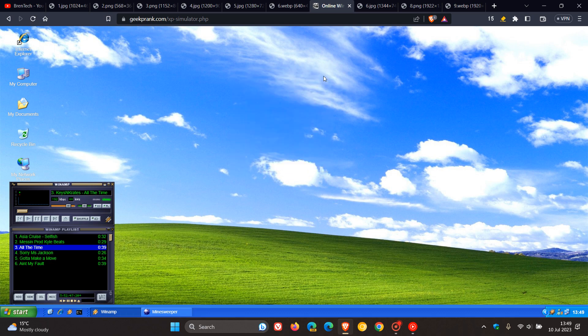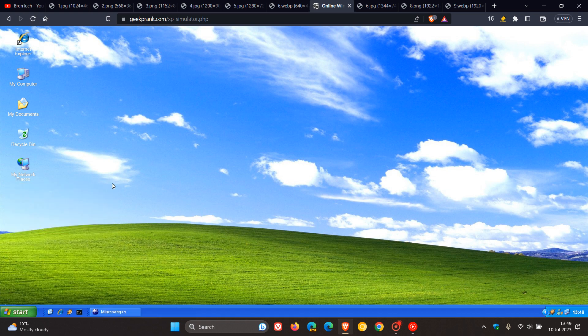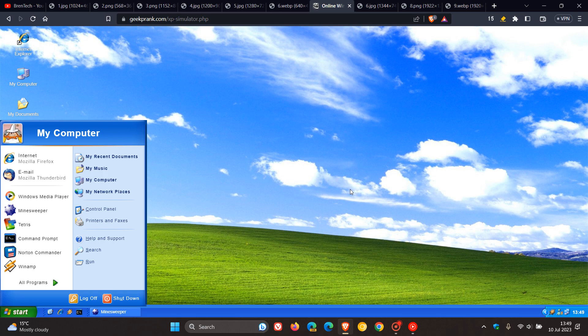And Windows XP was the next major version of NT. And Windows XP was released to the general public on October the 25th, 2001. And I actually think, to some extent or other, this was my actual favorite Windows OS. Now, the introduction of Windows XP aimed to unify the consumer-orientated Windows 9X series with the architecture introduced by Windows NT, a change which Microsoft promised would provide better performance over its DOS-based predecessors.